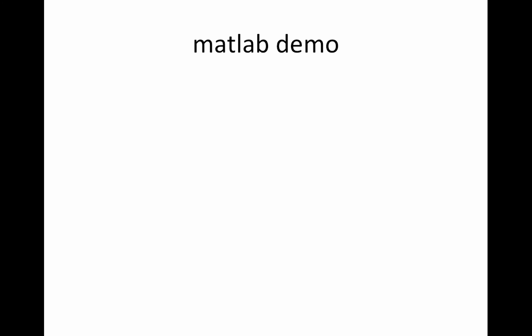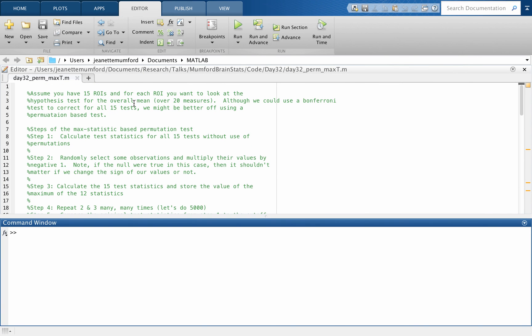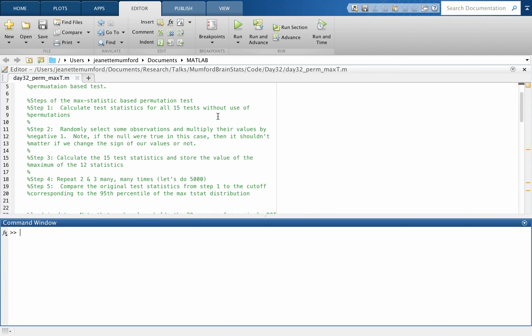So I'm now going to do a MATLAB demo. So this code, you can get it online. We're going to assume the simulated data. There are 15 ROIs for each ROI. We're looking at the hypothesis test for the overall mean over 20 measures or 20 subjects, I should say. So we could use a Bonferroni, but maybe we'd be better off using a permutation test. I should warn you, these are simulated data. So they're independent. So if it comes out like Bonferroni, don't be surprised.